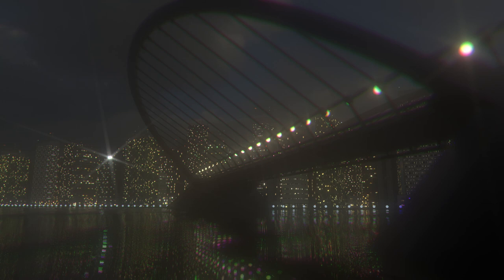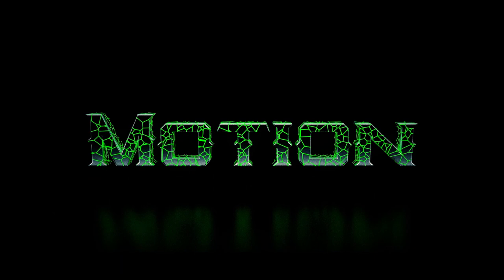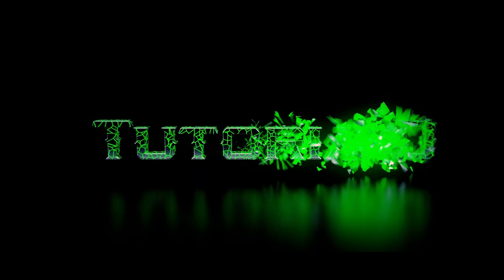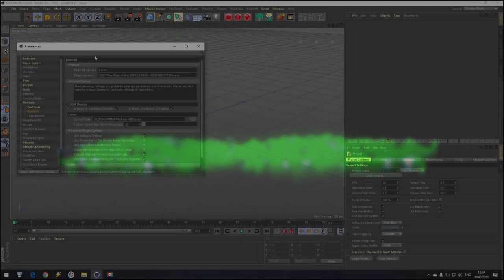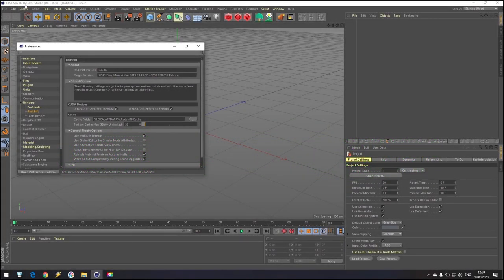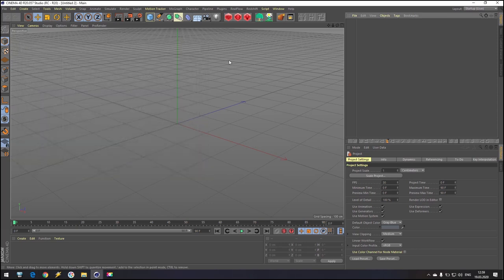Hello everyone and welcome to my new tutorial MSV. Today we will try to make this metropolitan photo. I'm in Cinema 4D version R20 and I have Redshift Render version 2.636. I use two video adapters, GeForce GTX 980.